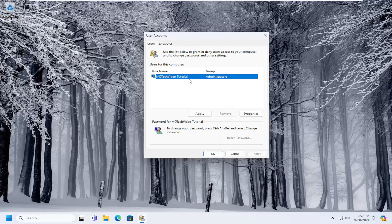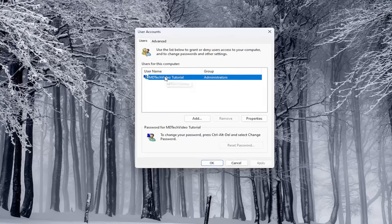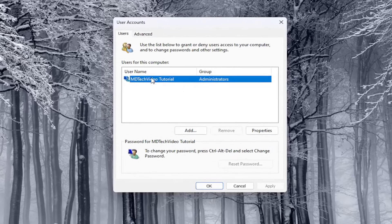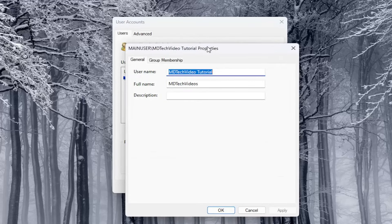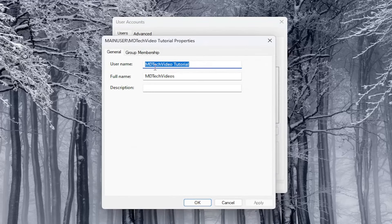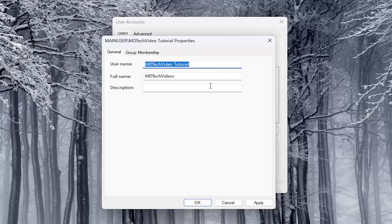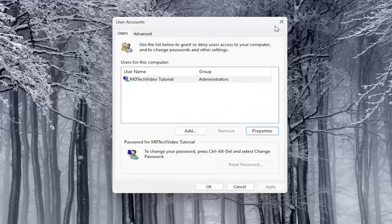And now whatever user account name you want to change, select that user account name in here and select properties. At this point, you can delete the username, type in whatever you want, doesn't really matter. And then you would select apply and OK to save the change. And that's all you have to do.